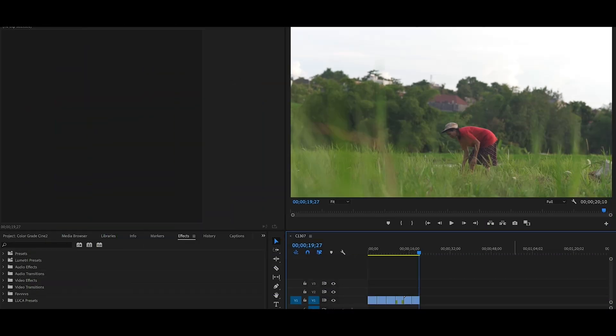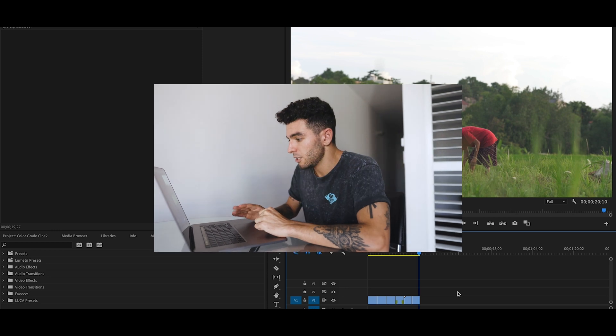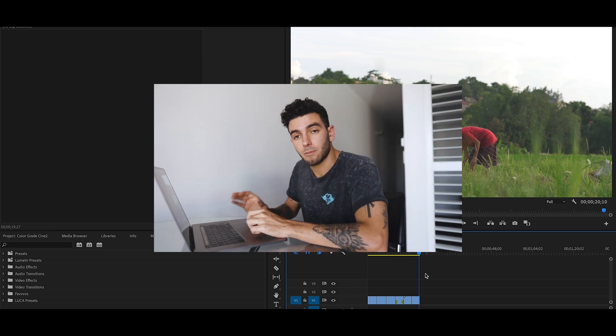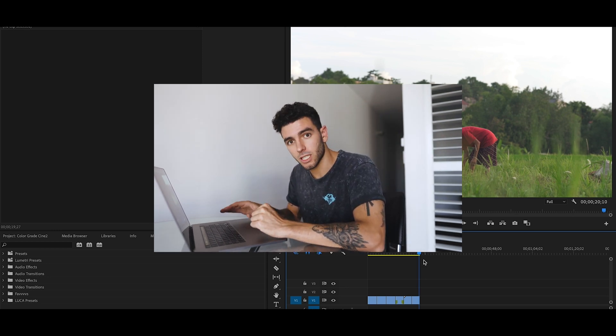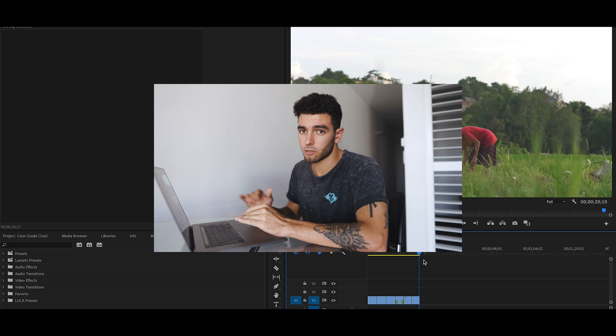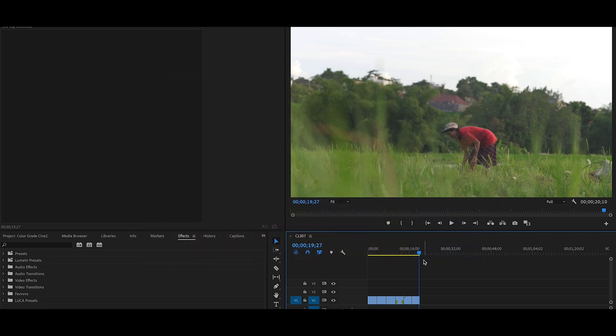That was the sequence, pretty straightforward, pretty easy. I literally just took six clips and put them there, no music, no anything. I just want to show you guys the process and we'll look before and after.